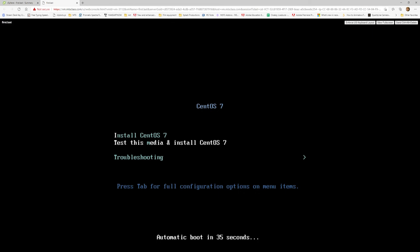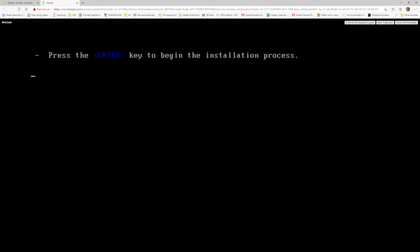Via the web console, you use your arrow keys to navigate. As you can see, the arrows are moving up and down. I am going to install the operating system that I selected — press Enter.